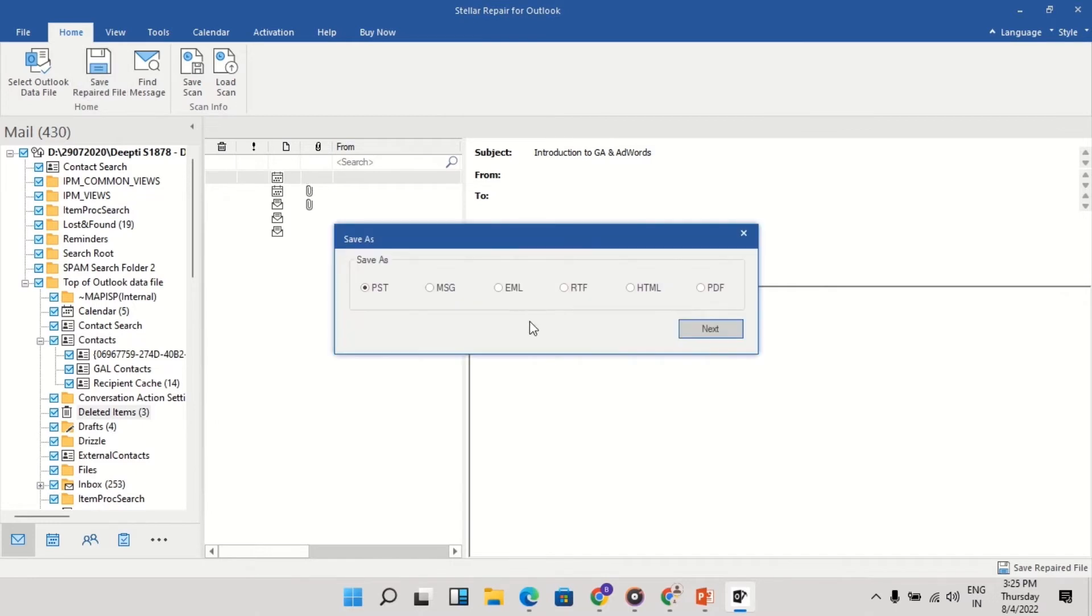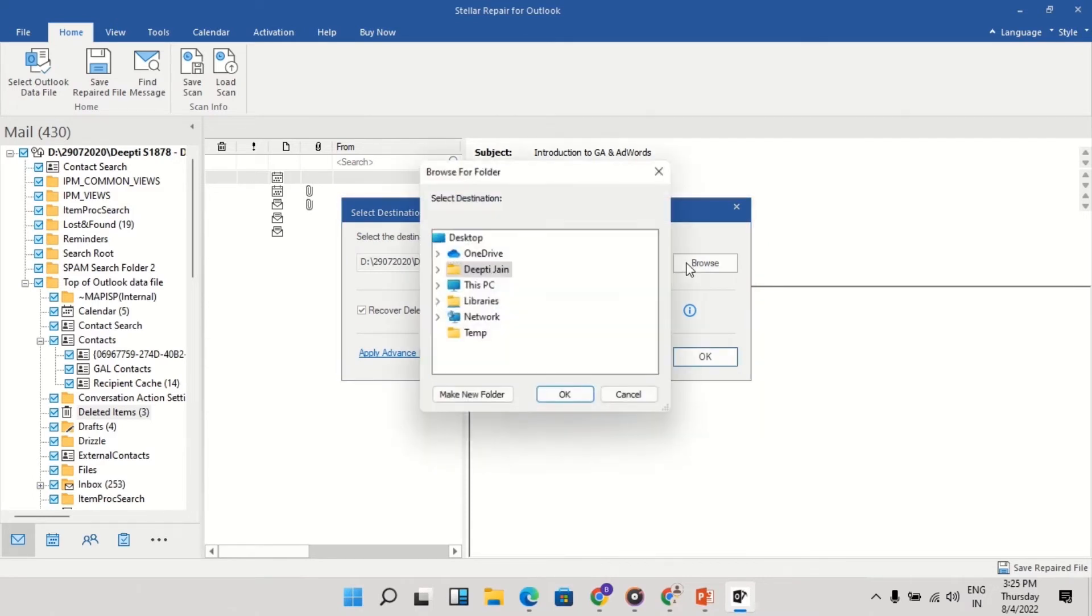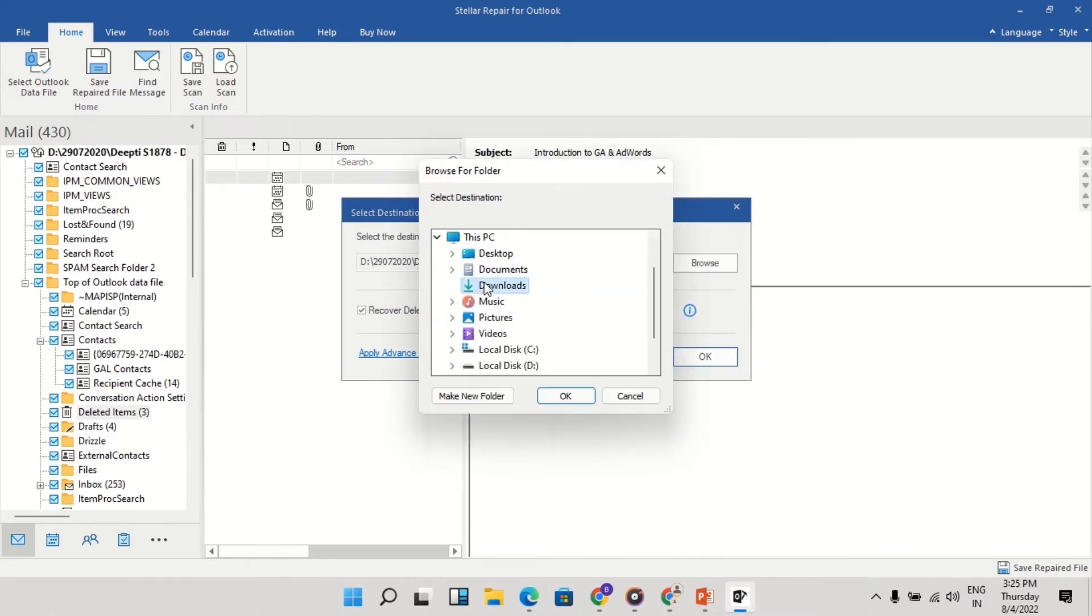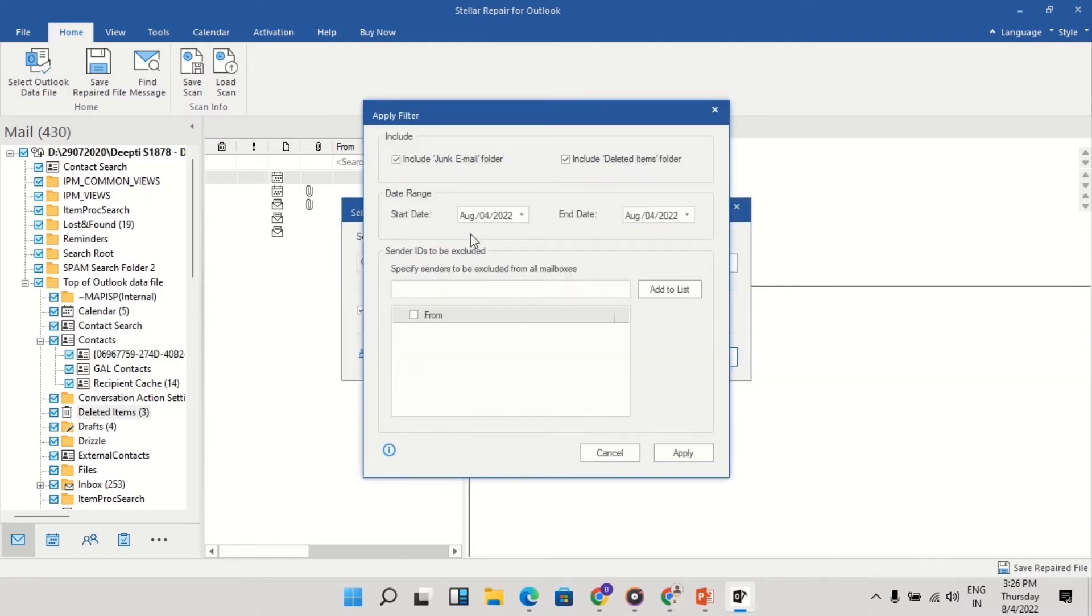Select the format in which you want to save the repaired file. Select the destination folder. You can opt for saving deleted emails. Under Apply advanced filter, you can choose to save the emails for a specific time duration or you can exclude specific senders as well.